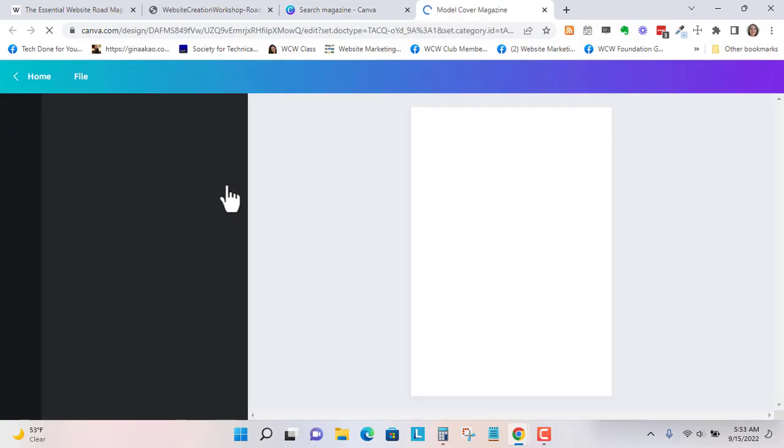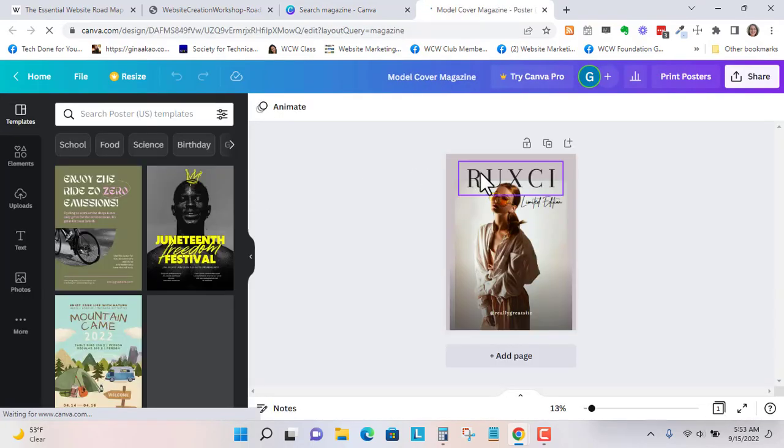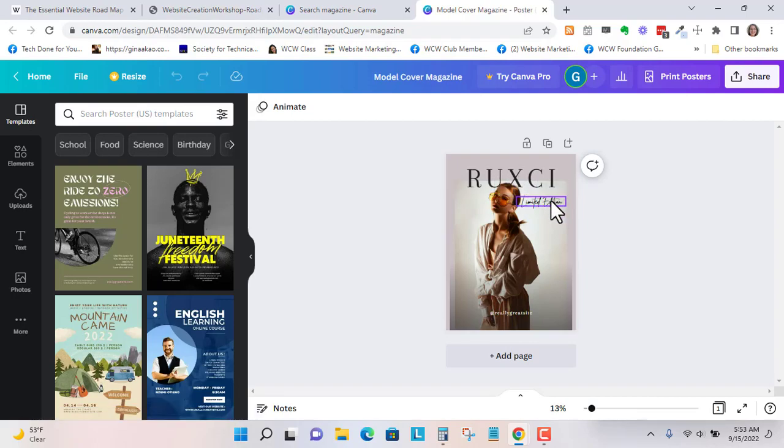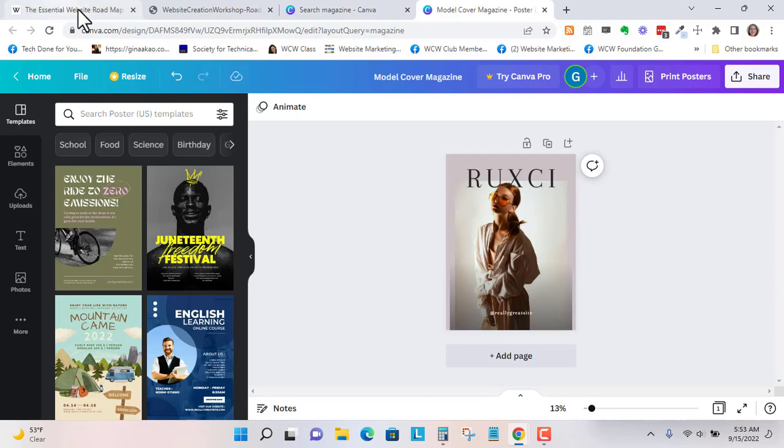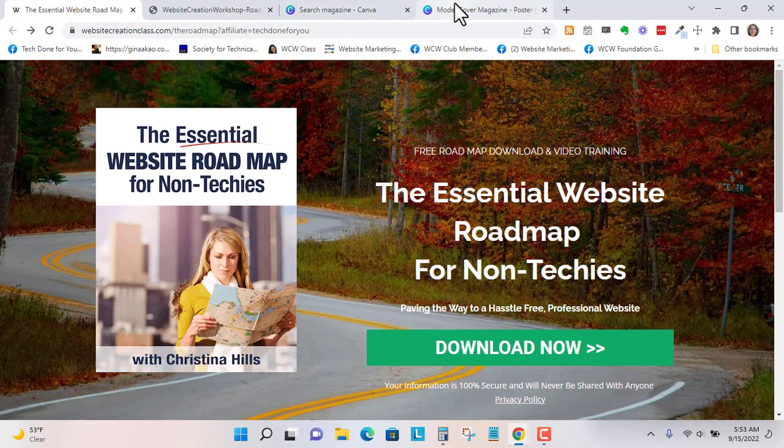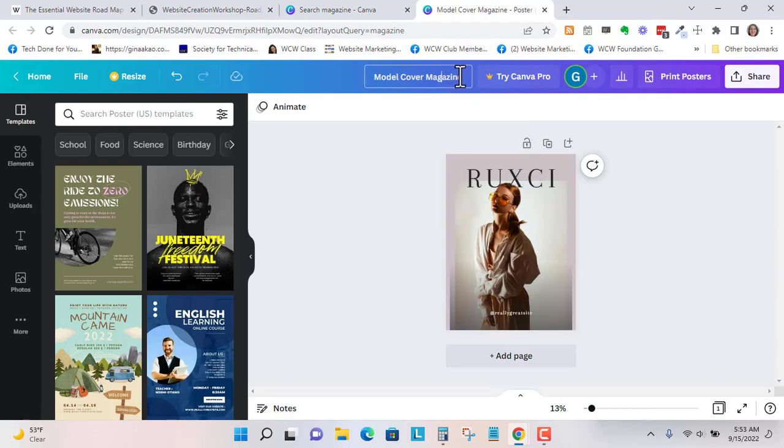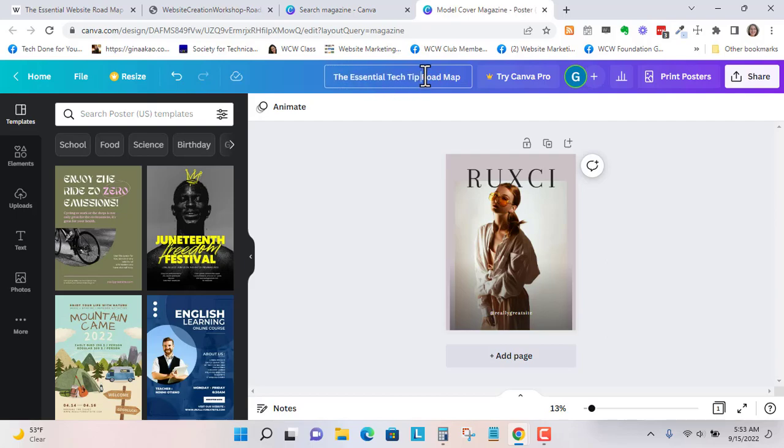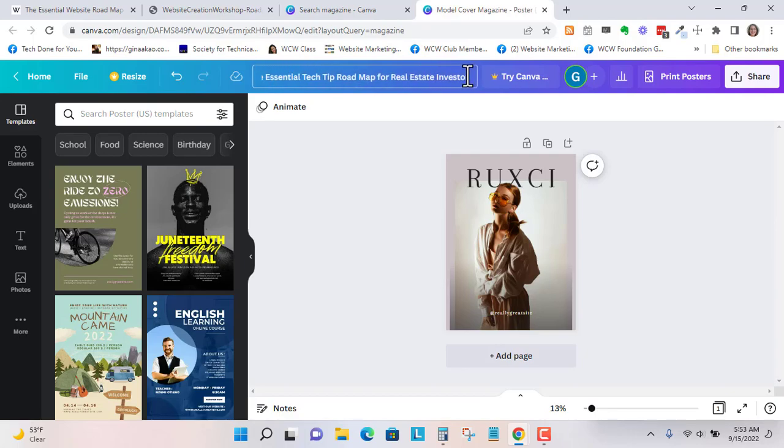I kind of like this one. So with Canva, it doesn't really matter what subject material you're searching for when you're finding a layout. You just want to come up with something that works for you. So I'm just going to rename this the essential website. So their title. Imitation is a good form of flattery. I'm just making up something.